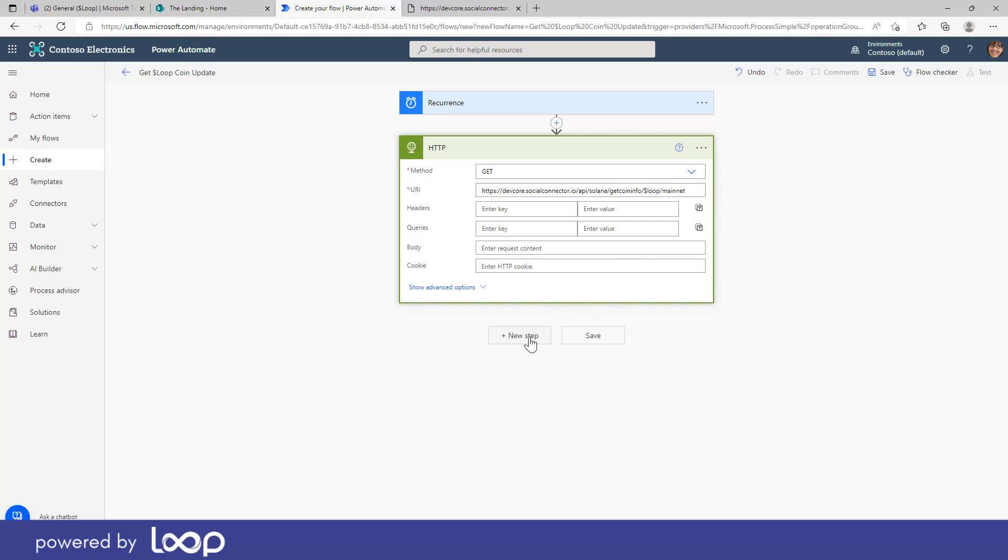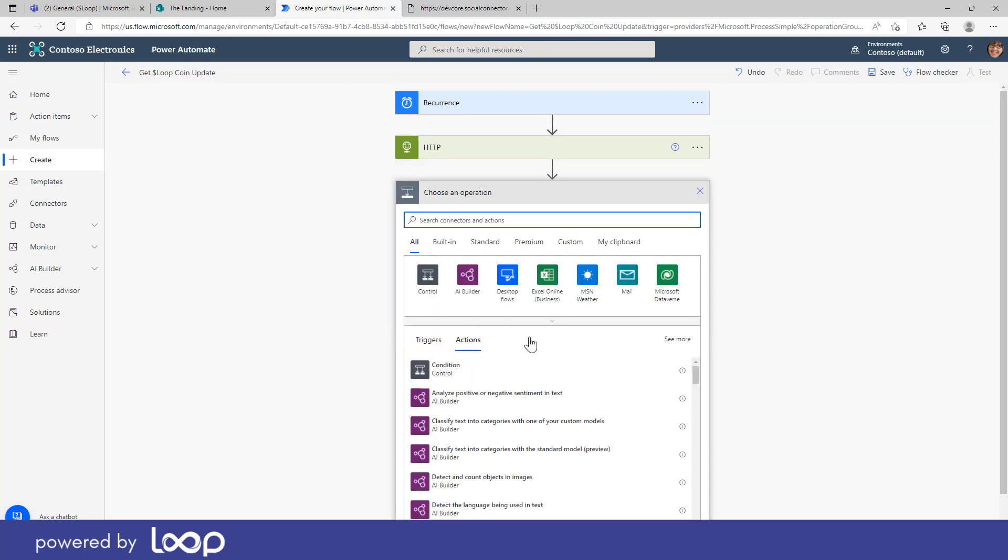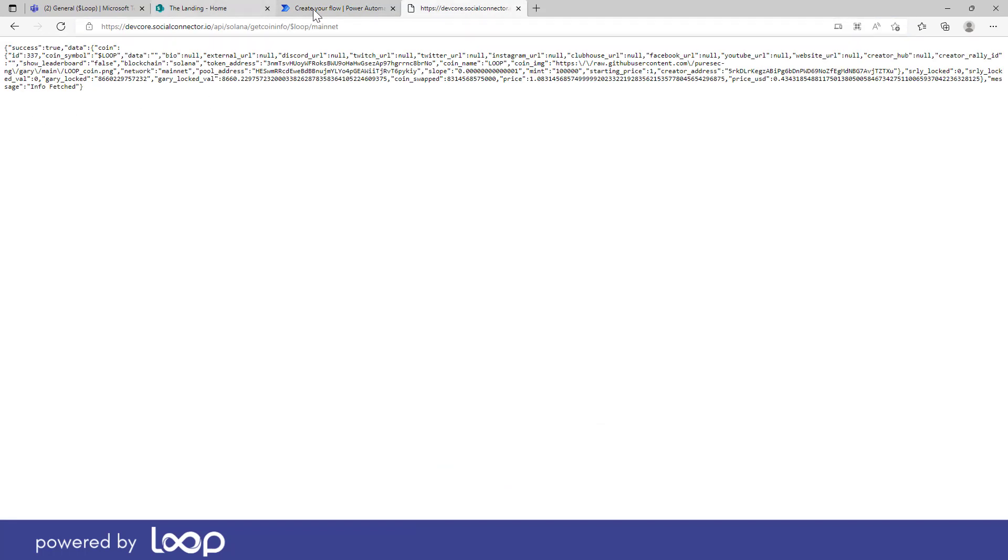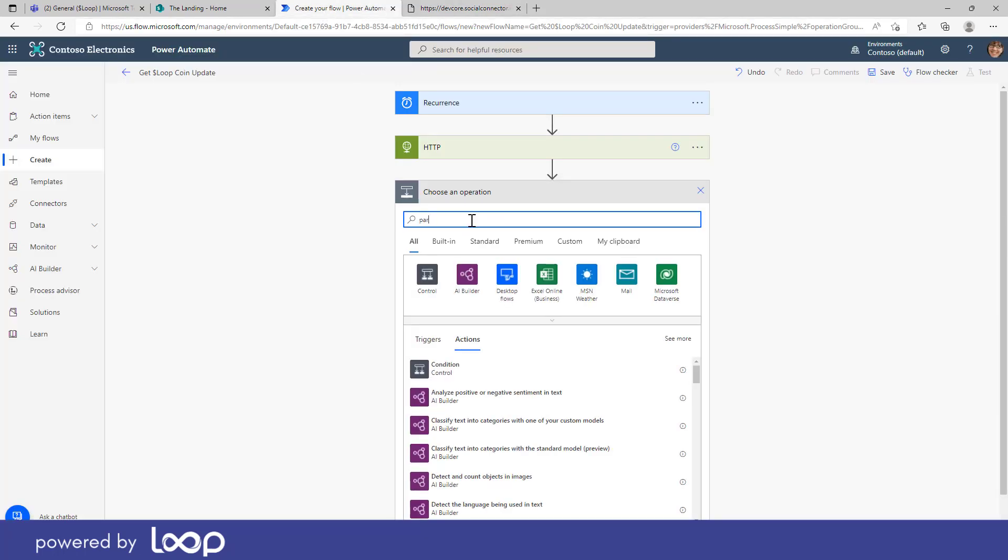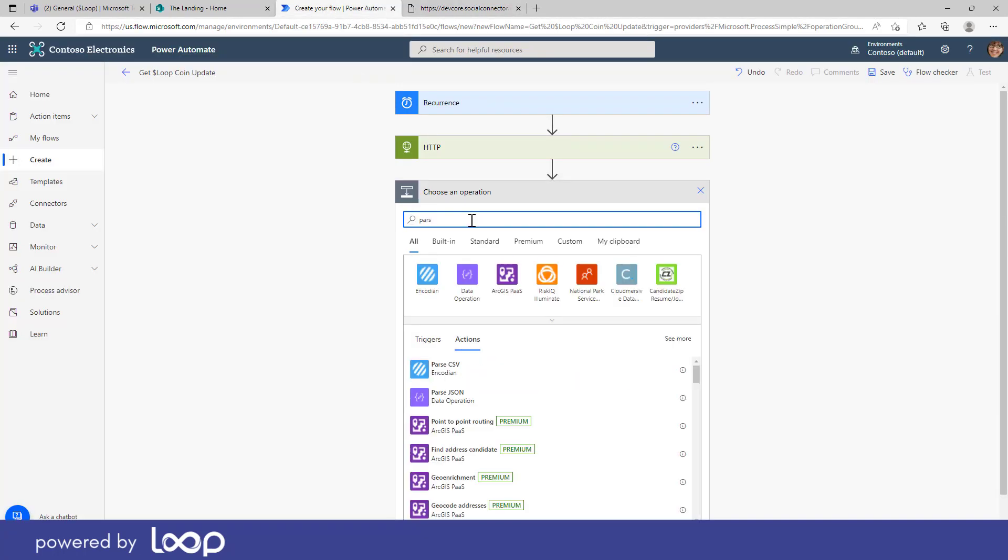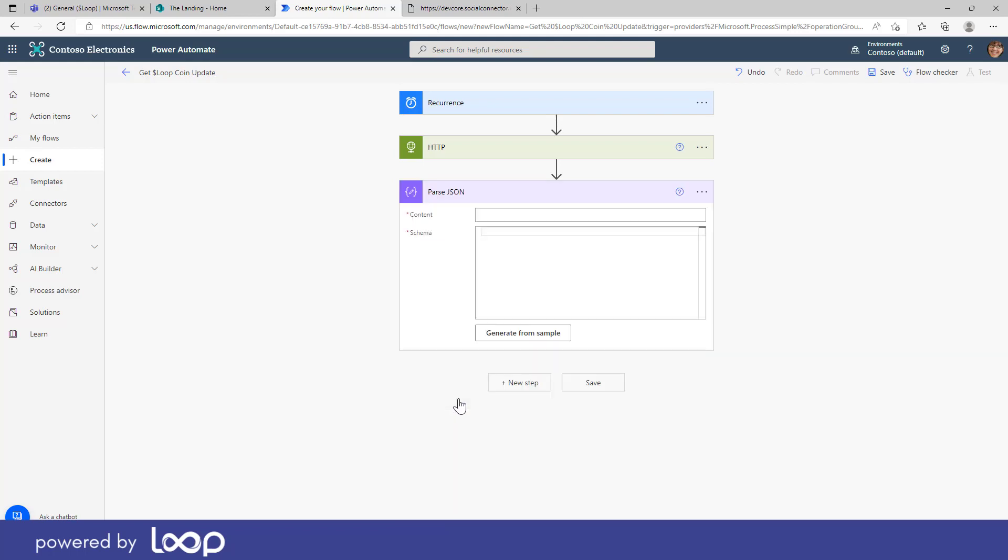Now the next step is we need to parse the information that comes back when we invoke that API. So you can see that this is the return value here and it's in JSON format. Nice and easy to parse and there's actually another action here called parse JSON automatically there for us. So what we want to do is parse the return value into this content text box and then we need to build and generate the schema from this.